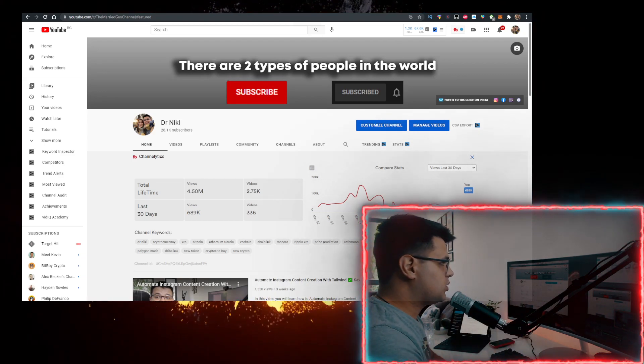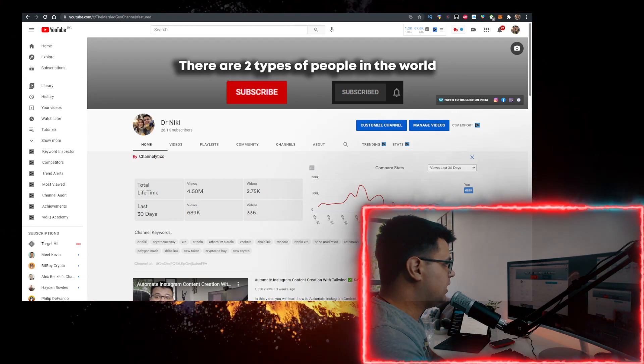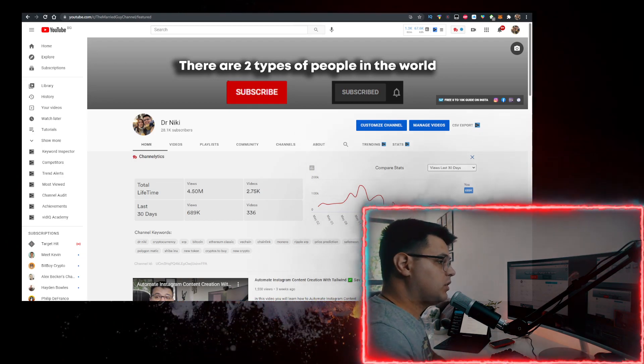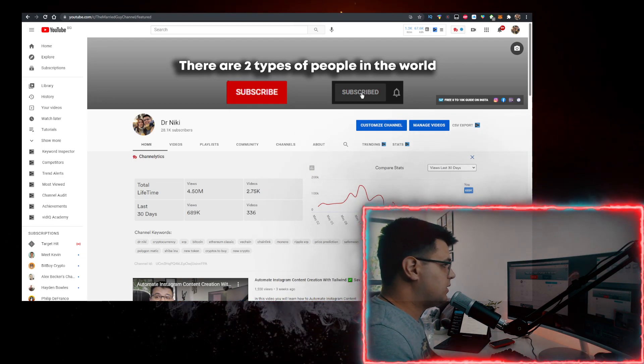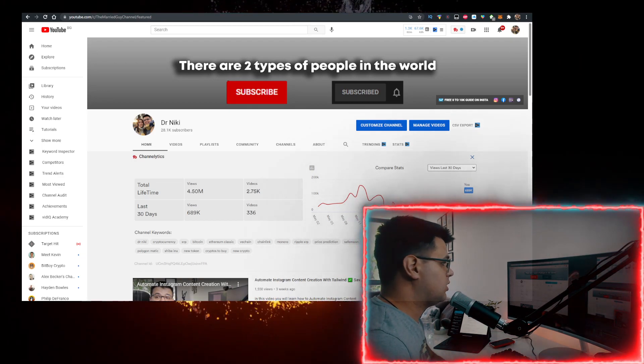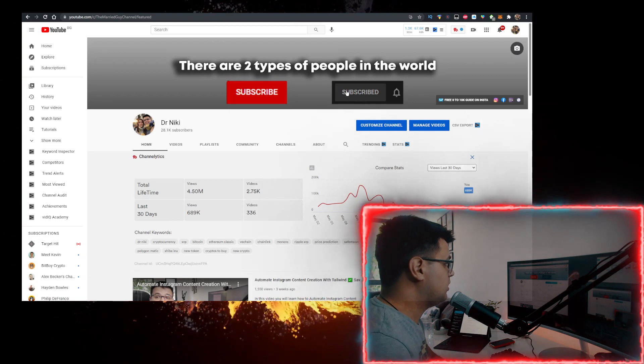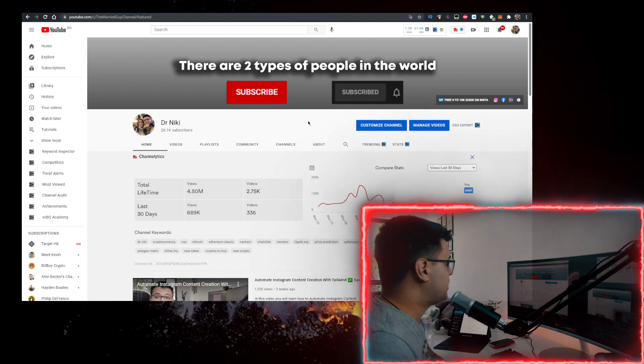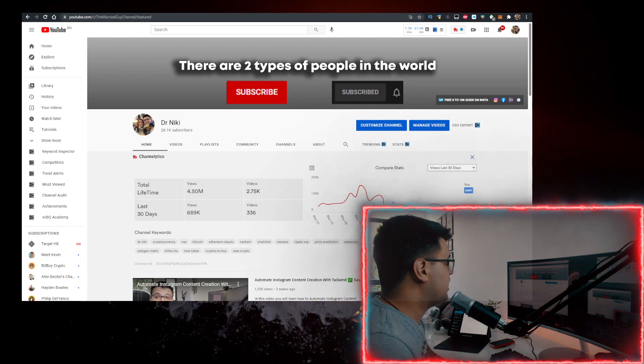When you subscribe, the cool thing is I upload over 30 of these videos every single day with other cryptocurrencies and crypto news for the day. So if you want to learn about that, make sure you subscribe right now.